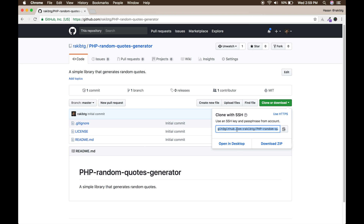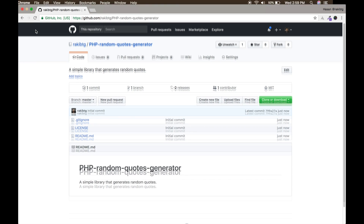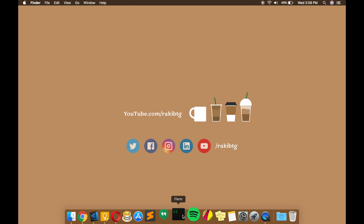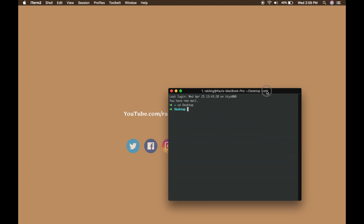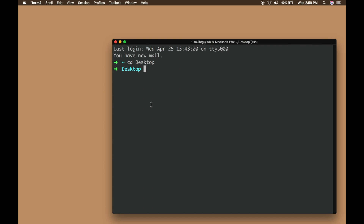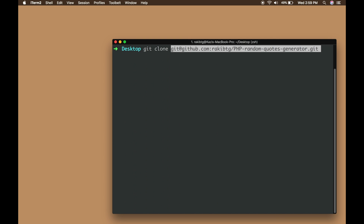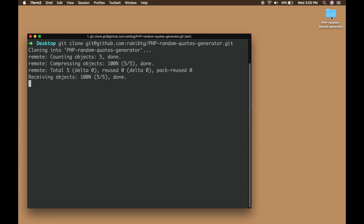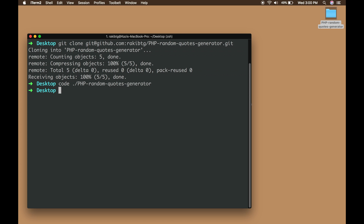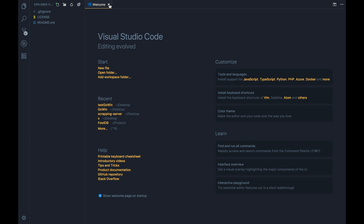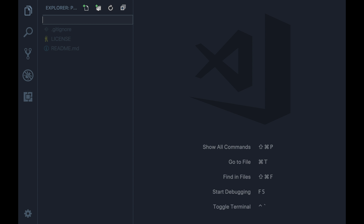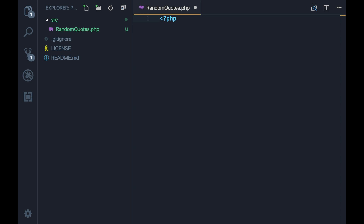Now I'll copy the SSH link and open the terminal. I'm going to the desktop, and I'll clone the repository with 'git clone'. As you can see it's cloned the project here. Now let's open this with VS Code: 'code ./php...' — here we go. First we're going to create a 'src' directory which indicates the source of our project.